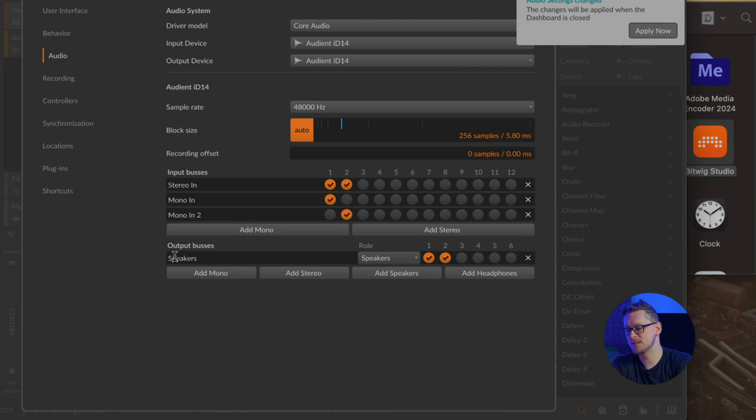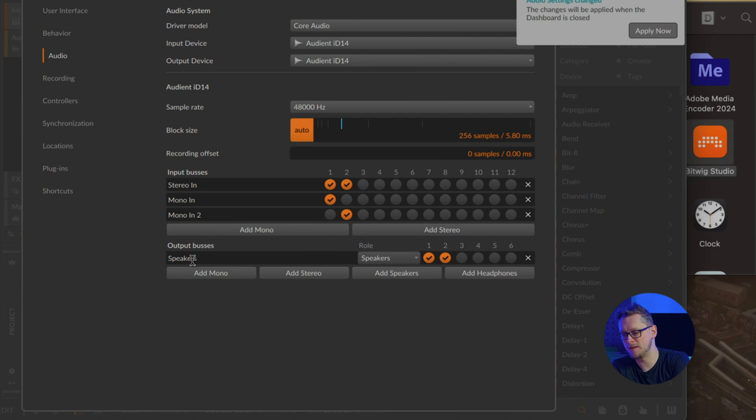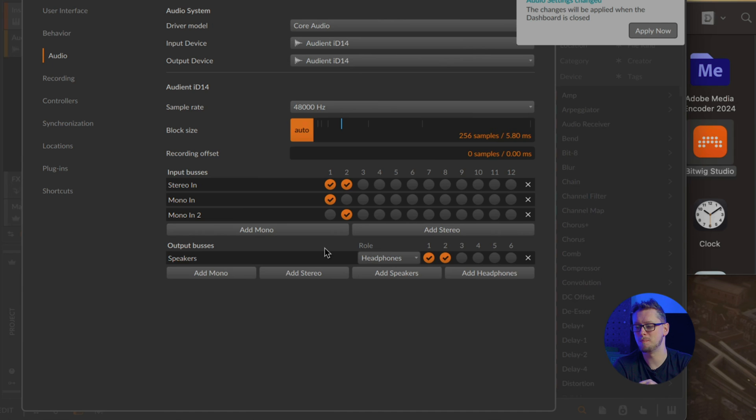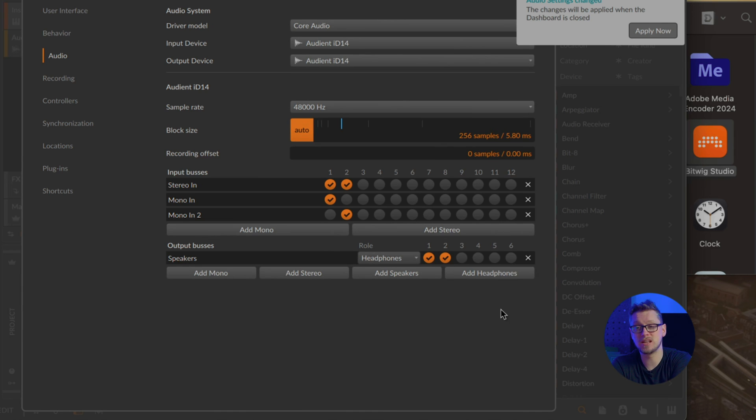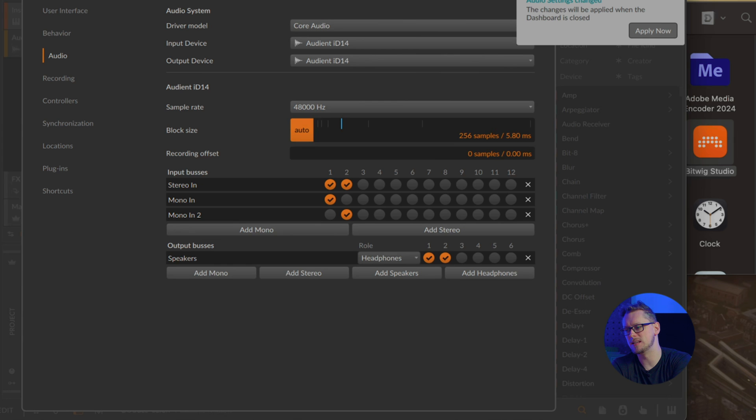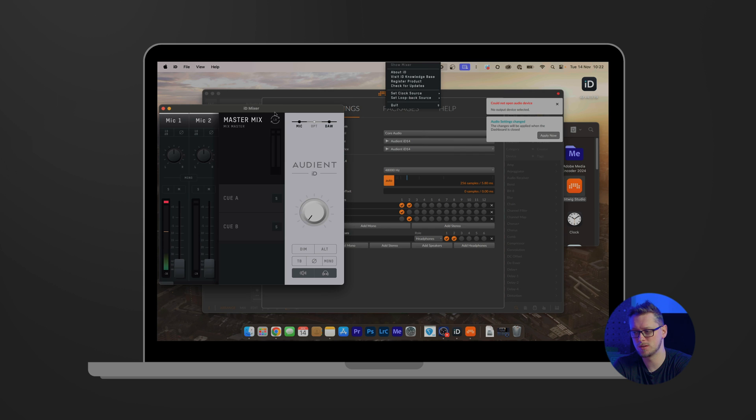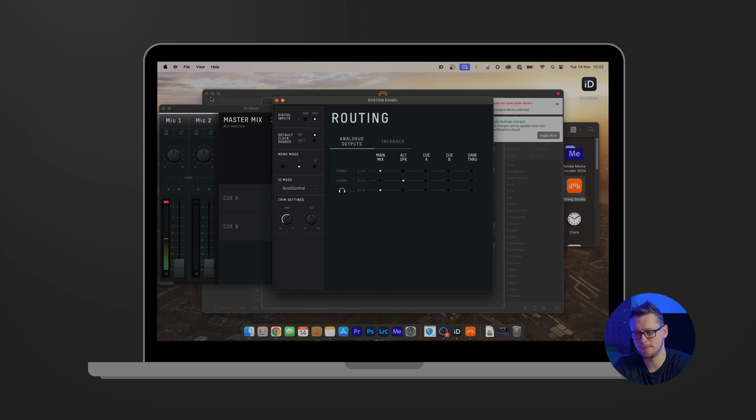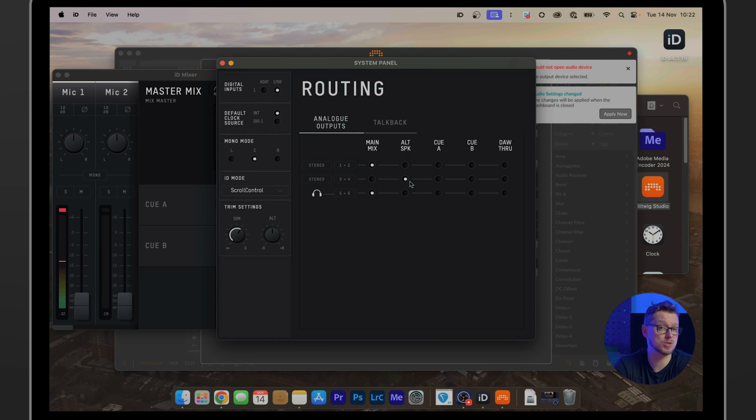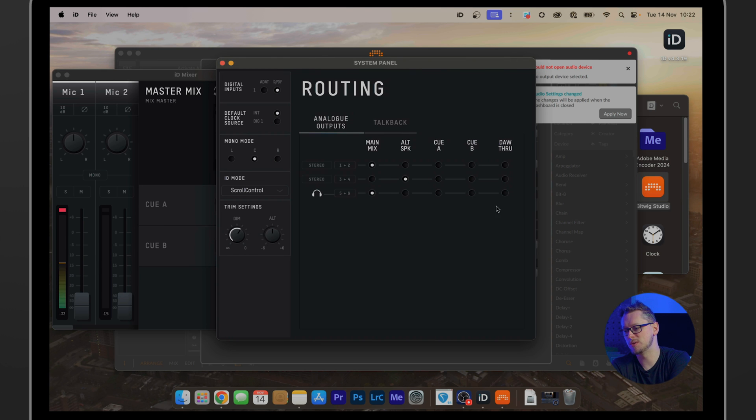The output buses—we have output one and two, which is the two jacks on the back, or by default through the mixer is also the headphone mix is defined as output buses, and it says it's speakers. I'm going to change that to headphones, but you can leave that as speakers if you're using monitor speakers. And we could, if we choose, have completely different mixes for headphones and speakers. In that case, you would have to make sure that you're using the iD mixer with the DAW-through mode, which, if we show the system panel here, is if we look at stereo one and two, stereo three and four, they are set to the main mix and alternate speakers, which is also the main mix. And then the headphones are also currently set to hear the main mix, which would be one and two.